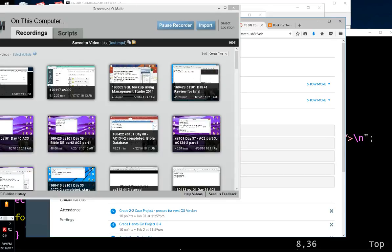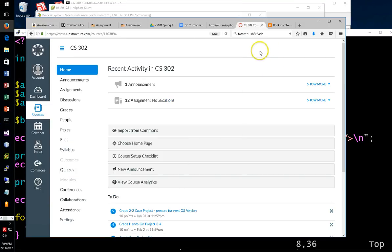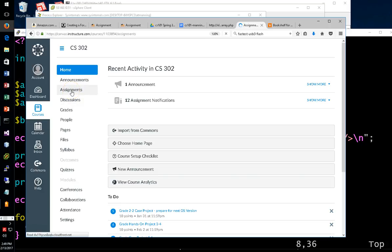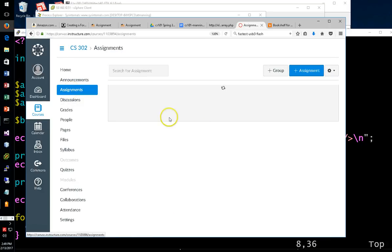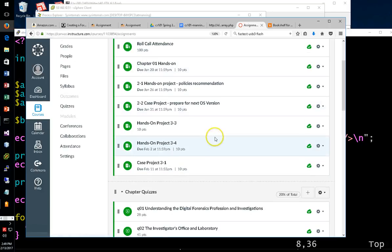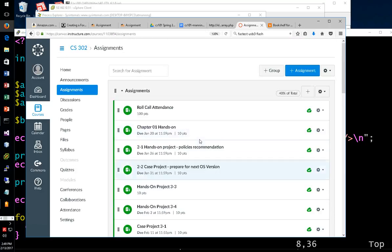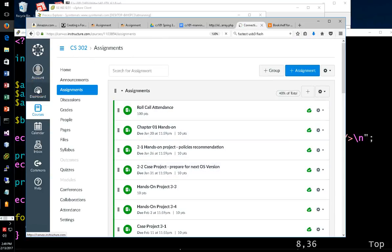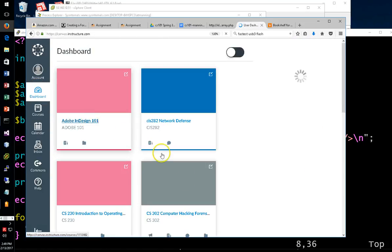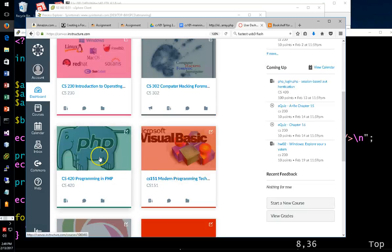Alright, here we are on the 13th of February. Looking at PHP, we'll review this assignment here. I'm in the wrong course, got to go to the right course. Thought I clicked on CS420.